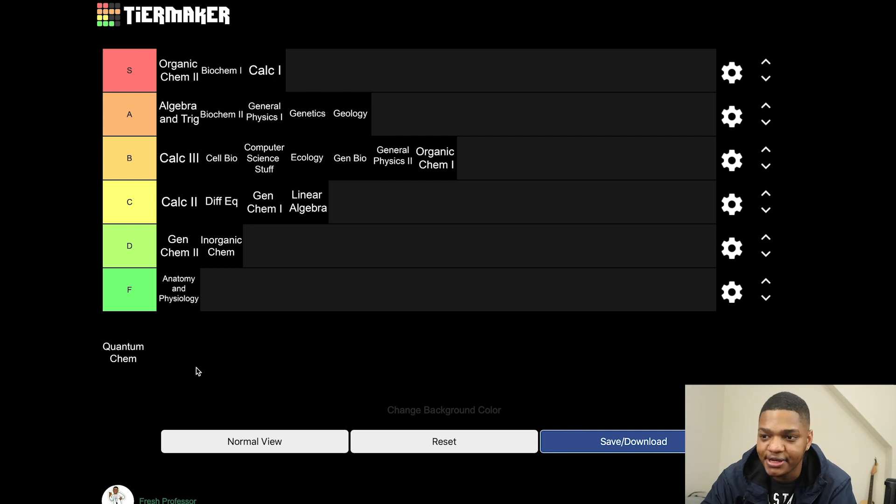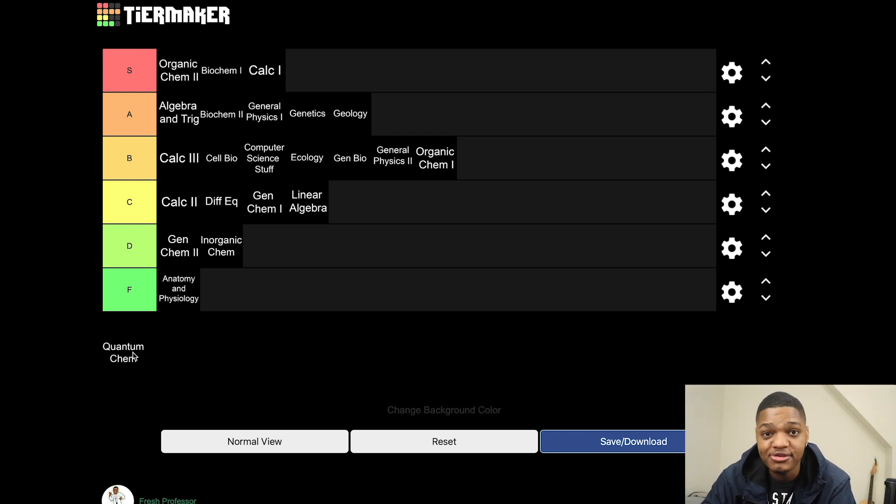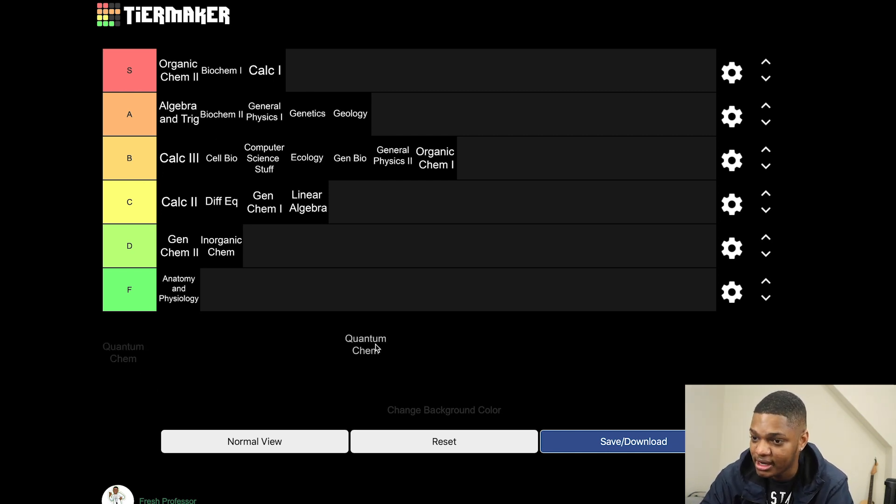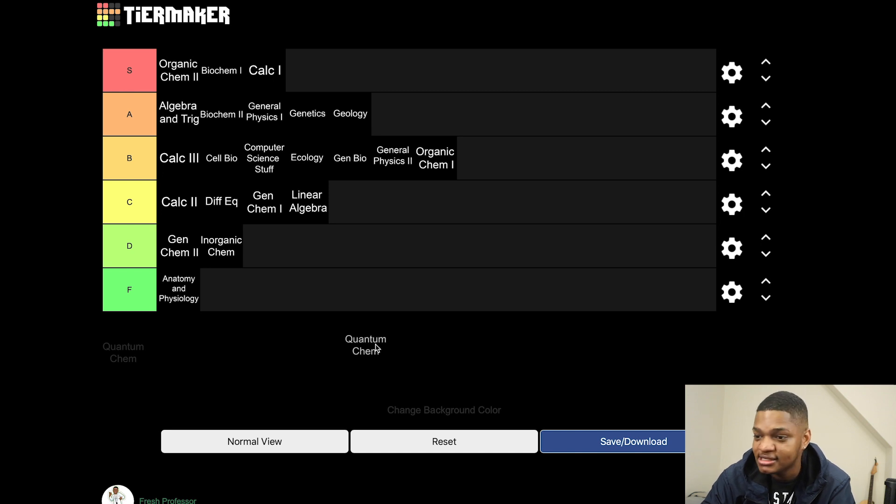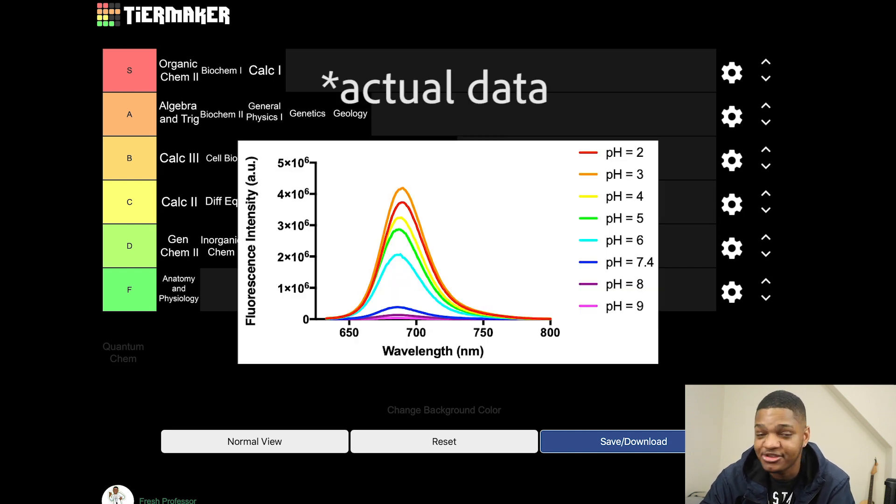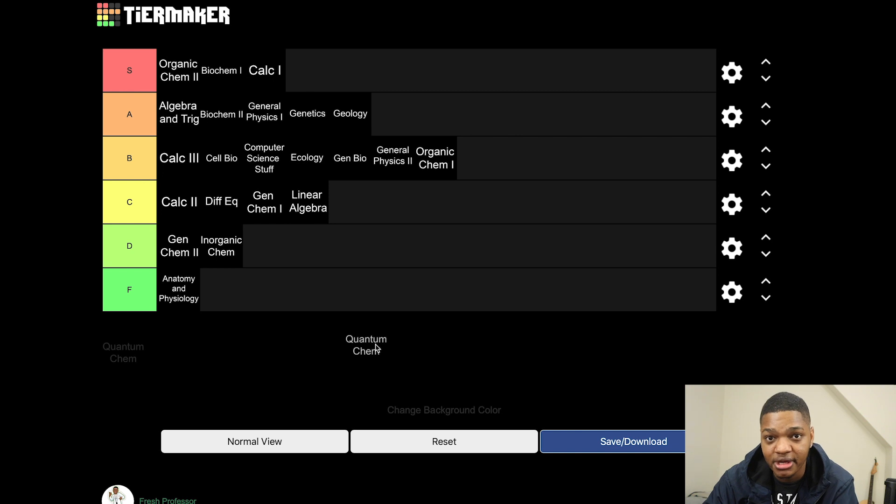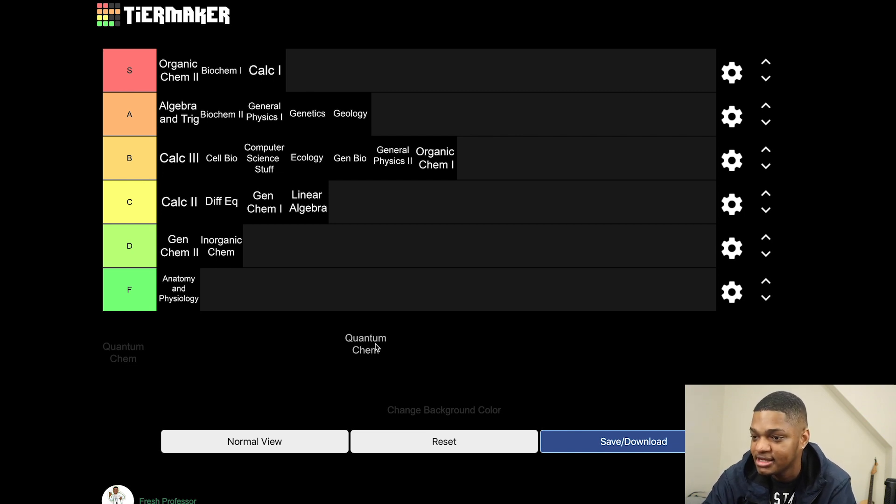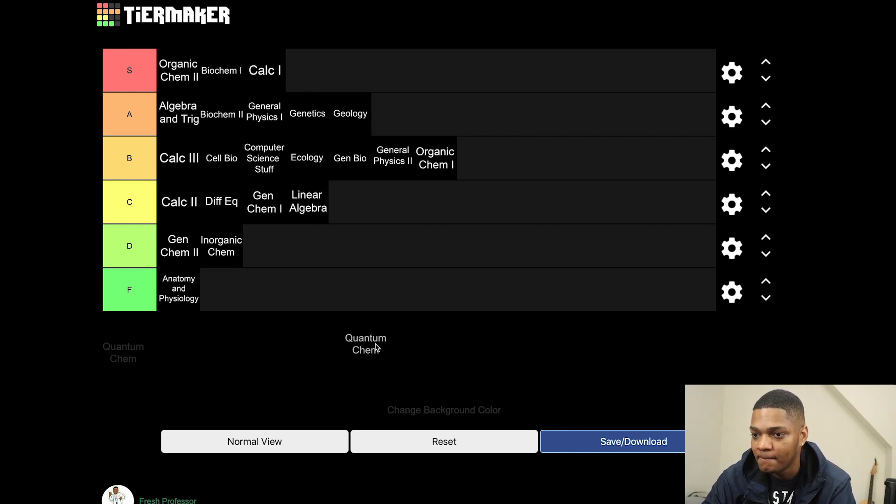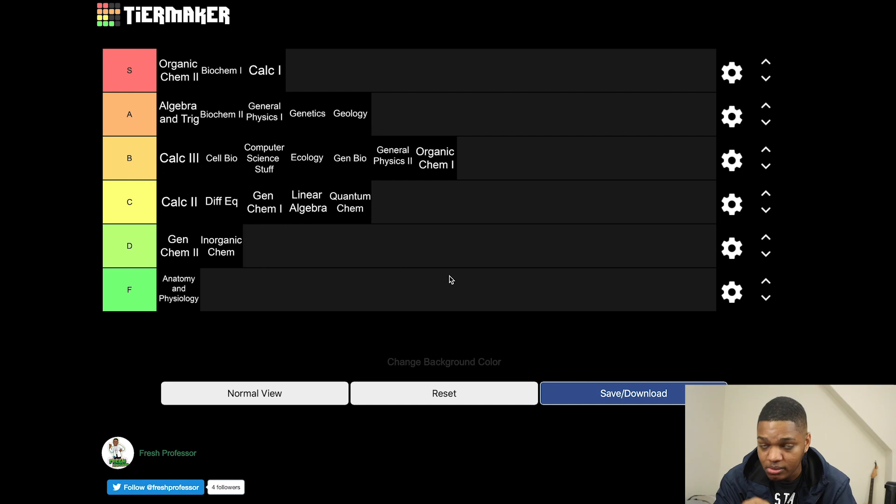Quantum chemistry, I don't actually hate as much as everyone else. I think it's a pretty good class. I do a lot of spectroscopy in my research and so it's important for me to understand quantized states and things like this. C tier. All right guys, so this is it, this is the official Fresh Professor science classes tier list.